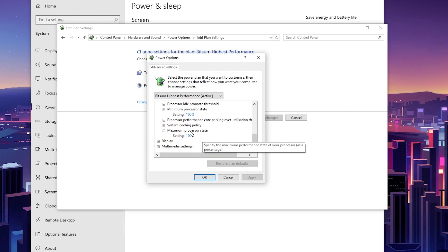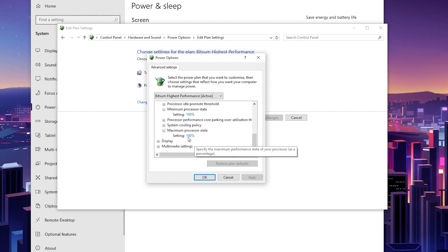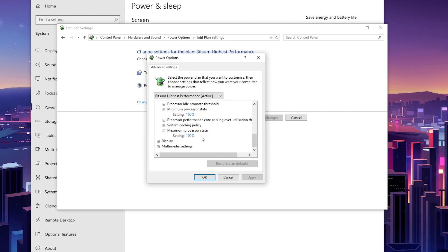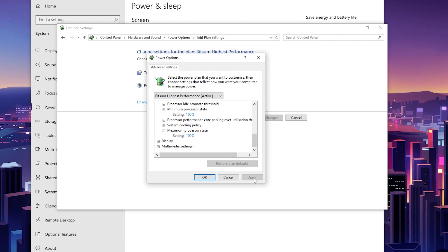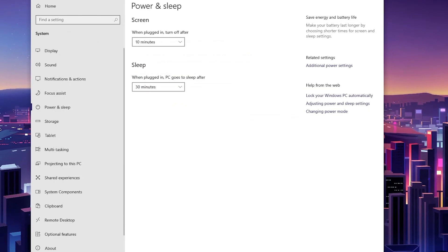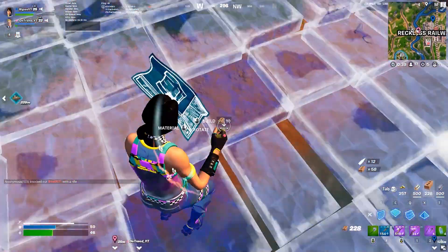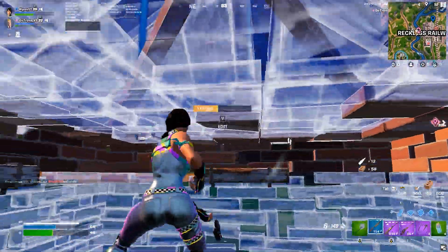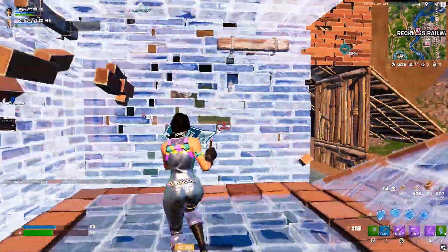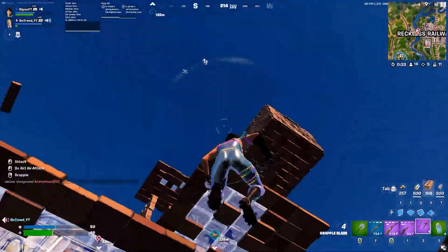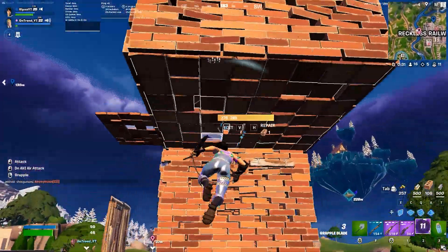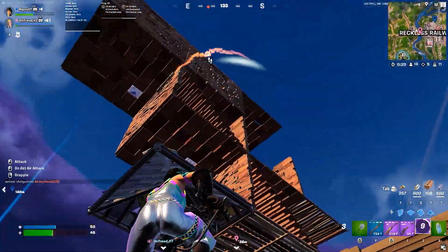If you are experiencing CPU bottlenecking or high CPU usage, change the Maximum Processor State to 90% instead — this will fix stutters and FPS drops in Fortnite or any other game and make Windows more responsive. Hit Apply, click OK, and close all settings. Restart your PC for all changes to take effect, then launch Fortnite and enjoy the best performance. Please drop a like and subscribe — until the next video, peace out.